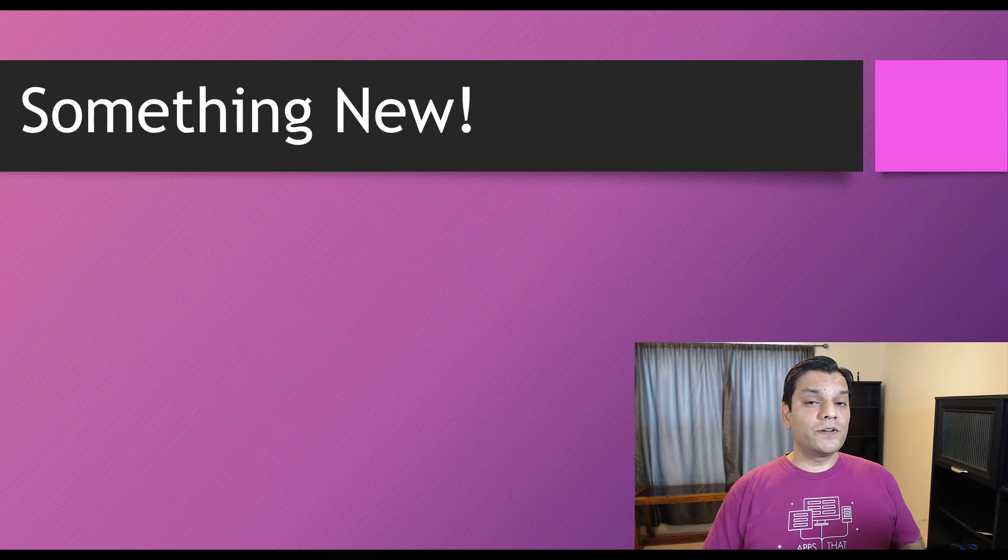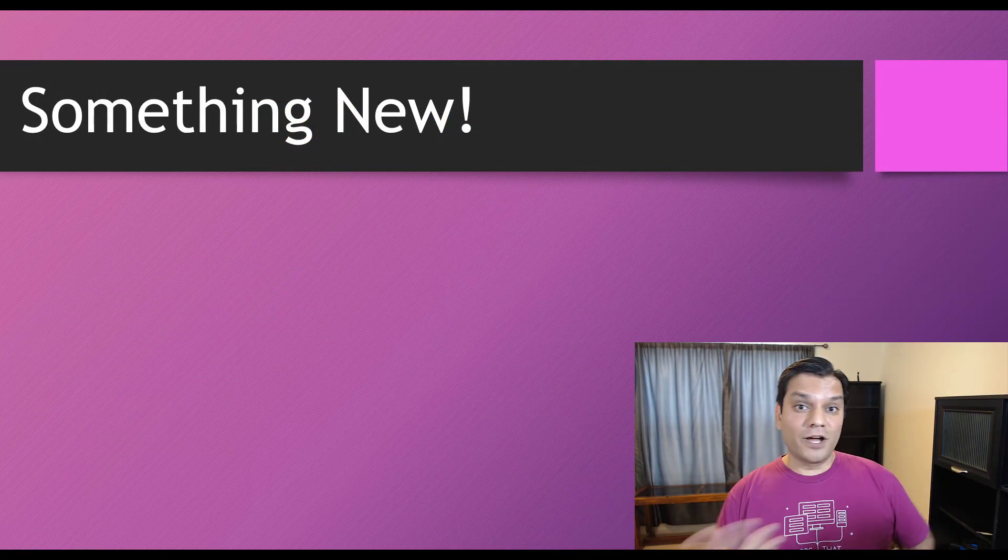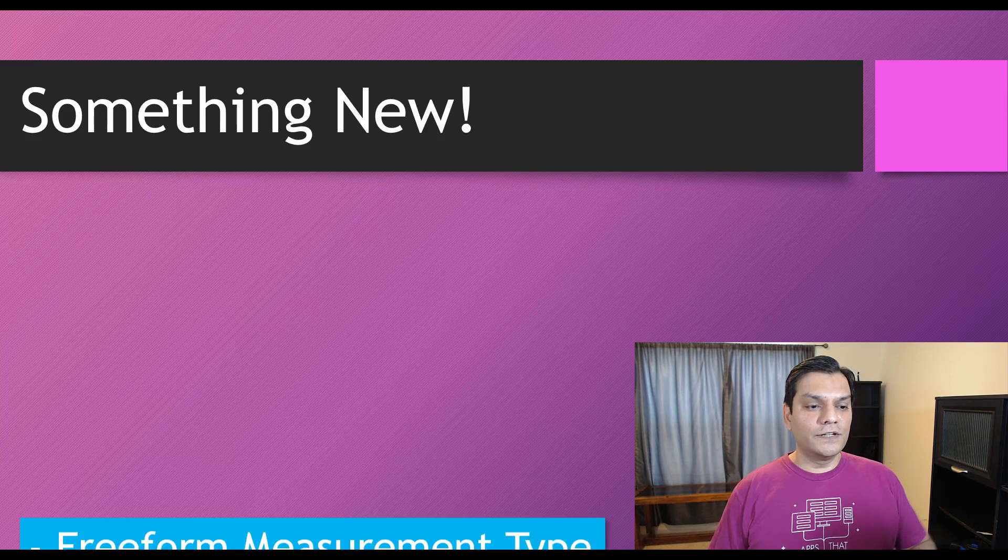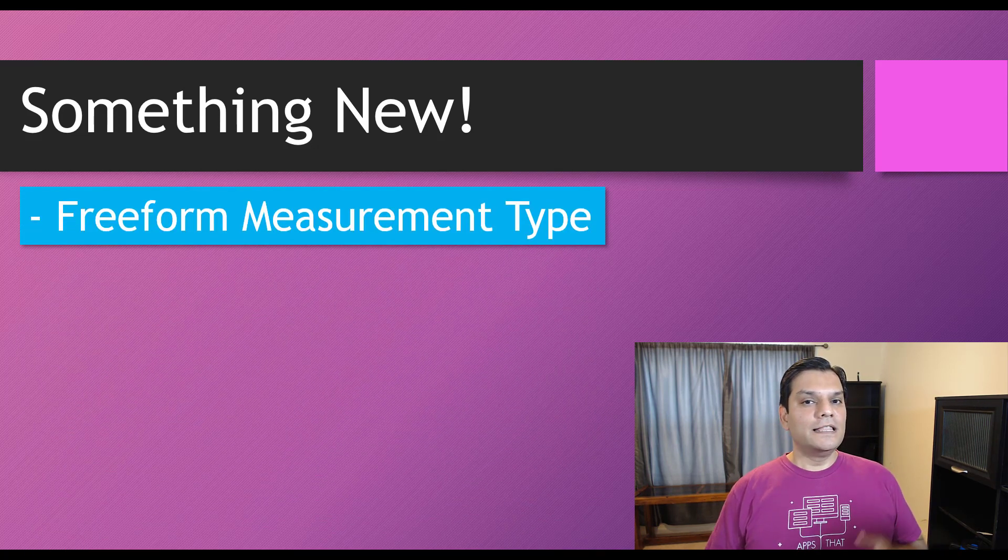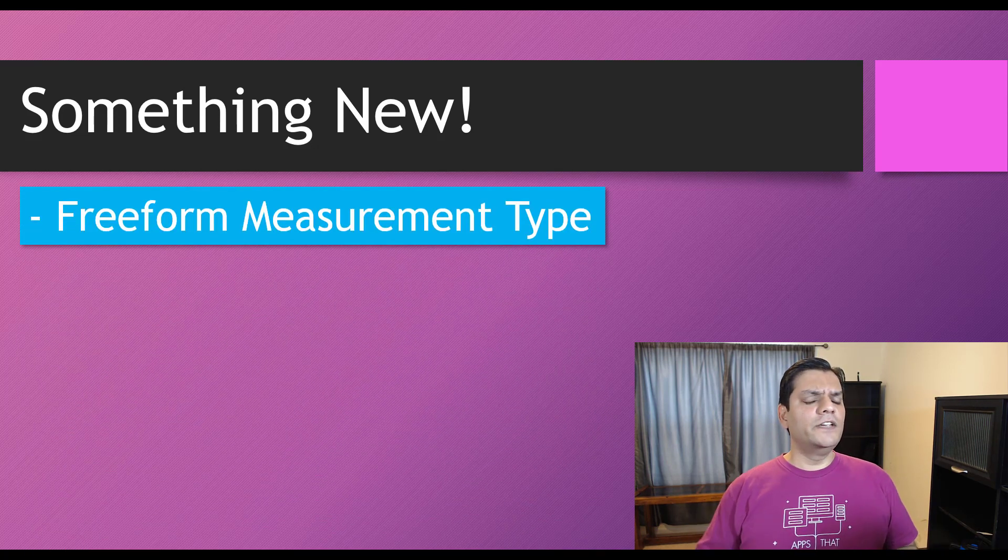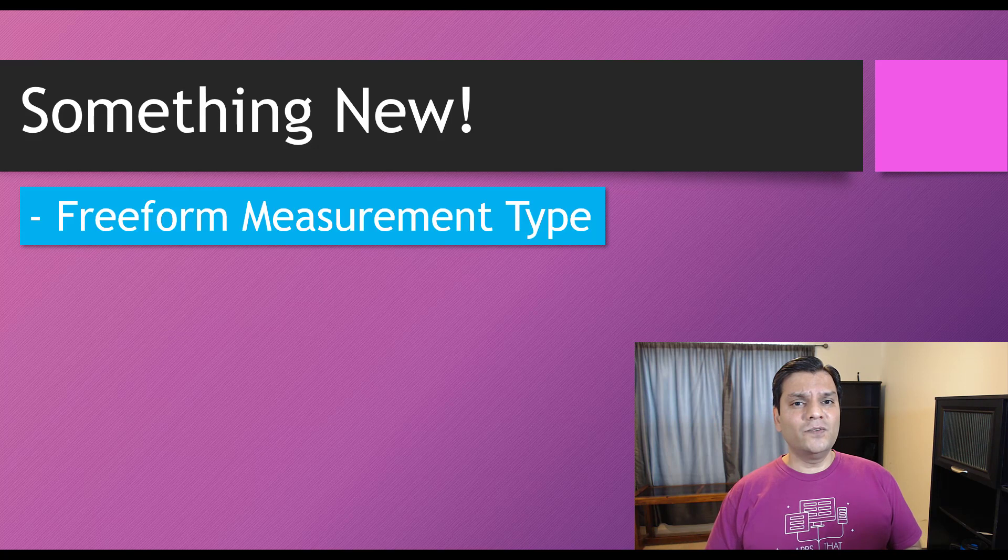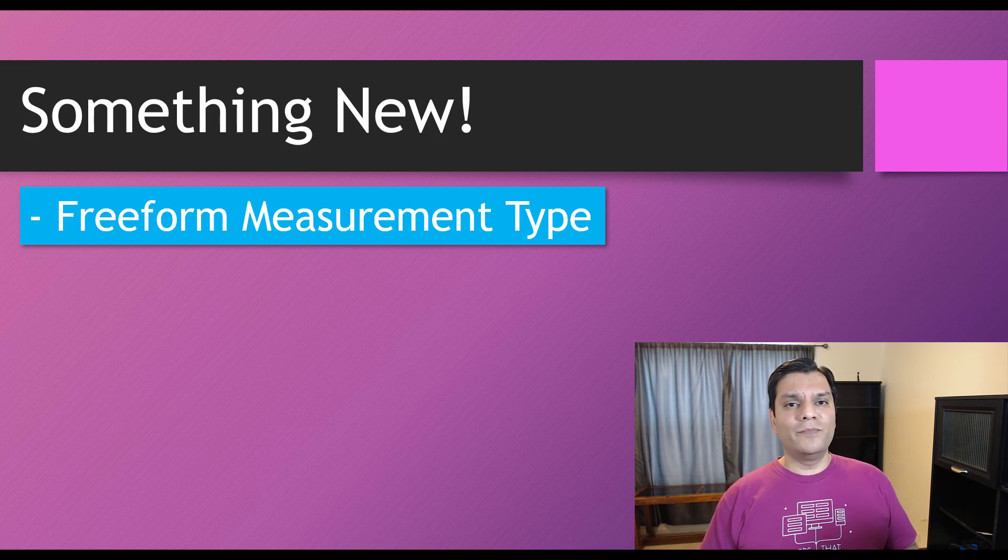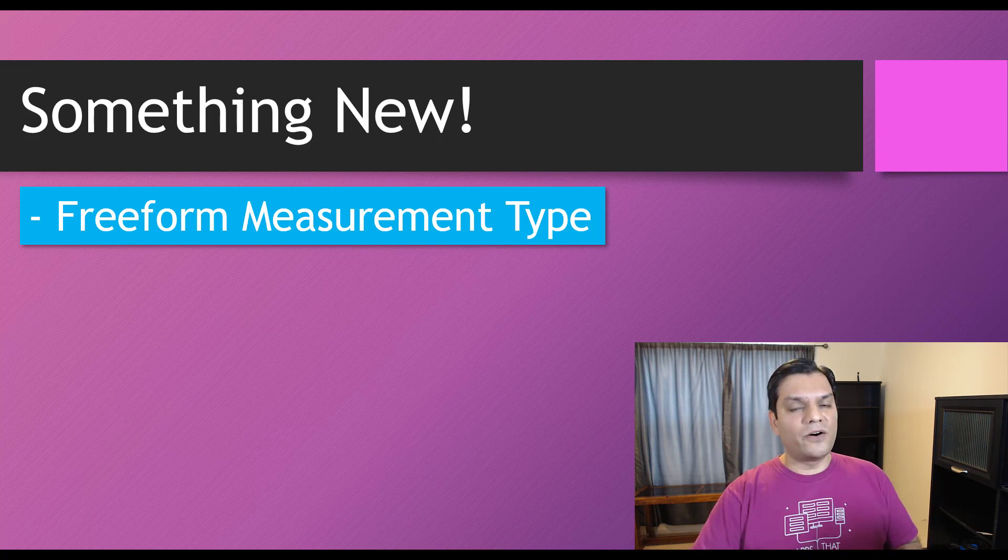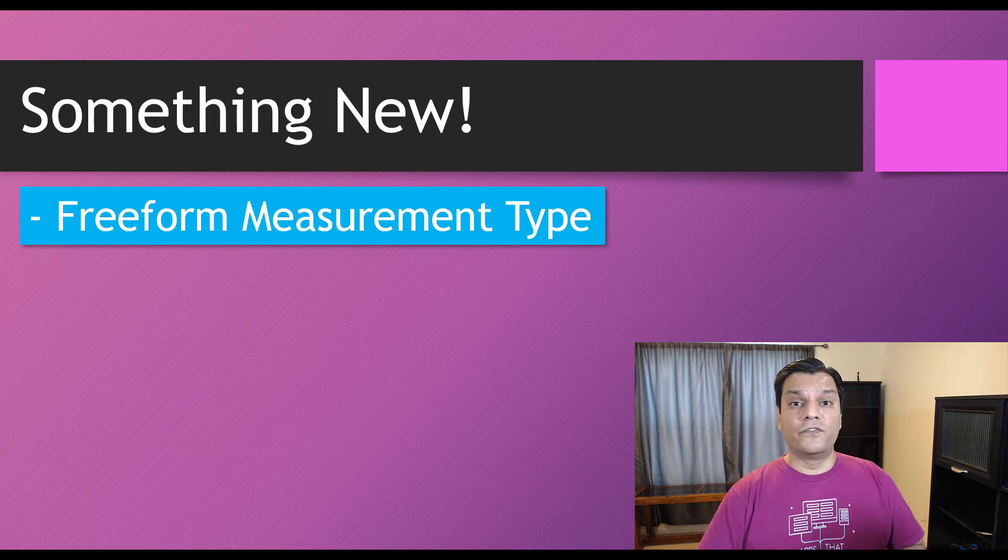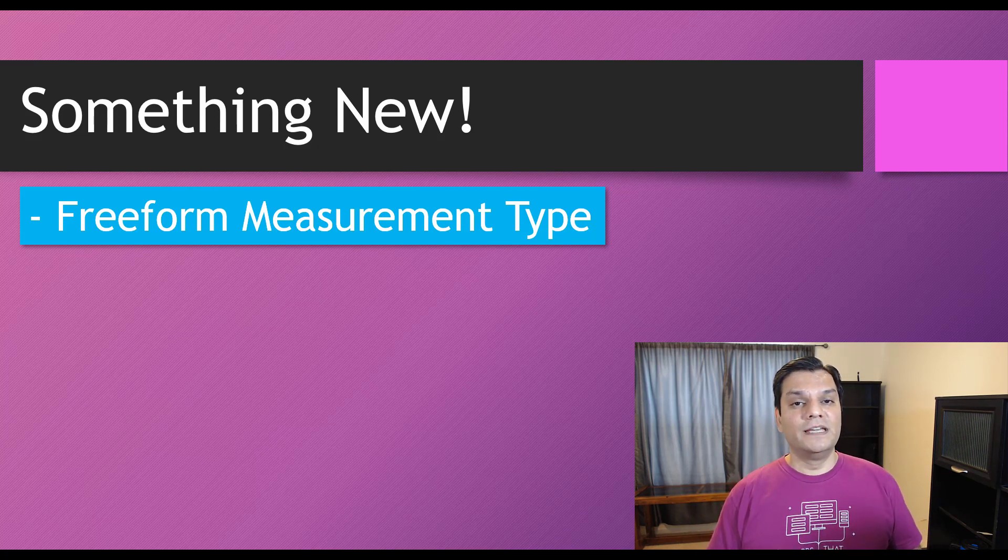Now, I also wanted to notice some new things, and that's what got me excited to record this video for you. So the first thing was, there's something called a free-form measurement, and I'll demo that to you, but in essence, I'm not bound by just a square or a circle or a rectangle to actually get those areas and volumes. It'll do a free-form measurement for me as well.